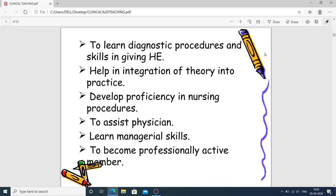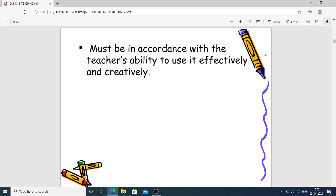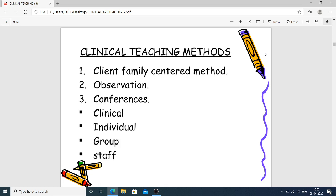Guidelines for selection of clinical teaching methods: the method must be appropriate to objectives and desired behavioral changes, in accordance with principles of learning, appropriate to the capacity and level of the students, in accordance with the availability of resources, and in accordance with the teacher's ability to use it effectively and creatively. Whatever method is selected, the teacher should be skillful in that particular method.